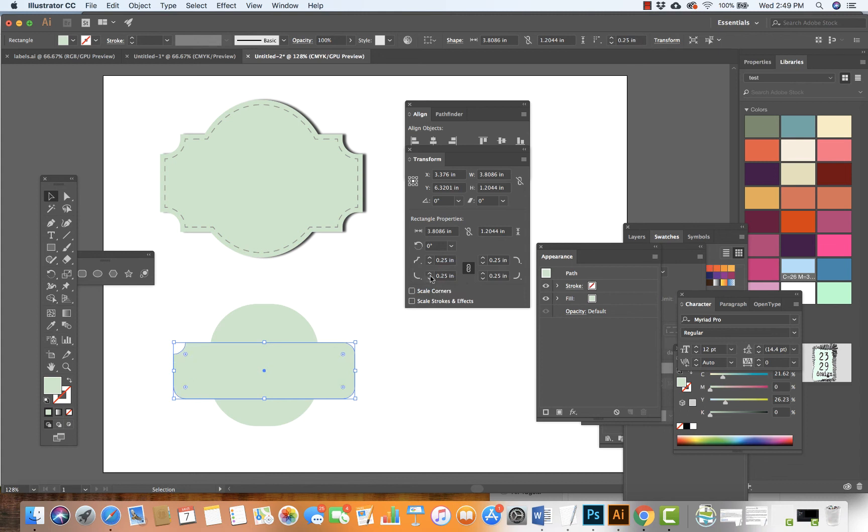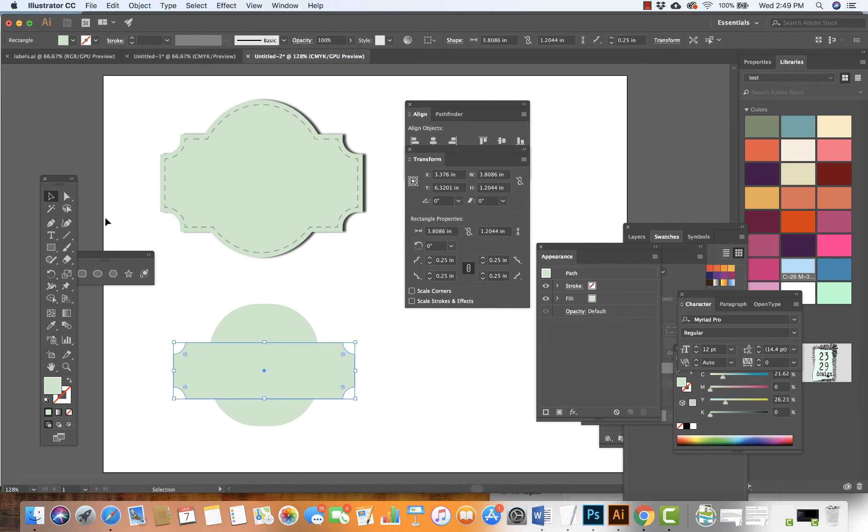I'll apply inverted round to each corner. Inverted round here, inverted round here, and inverted round here. Excellent.